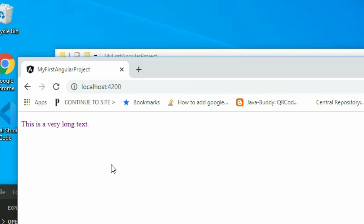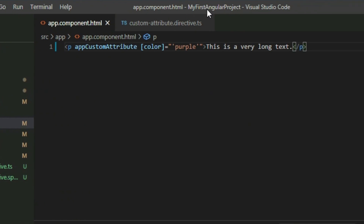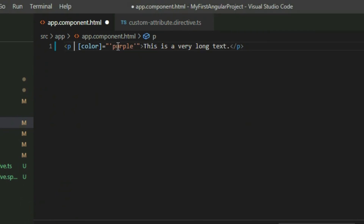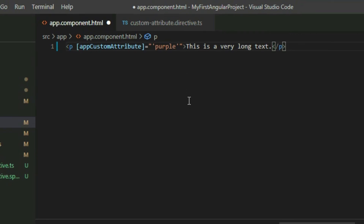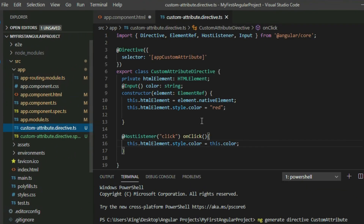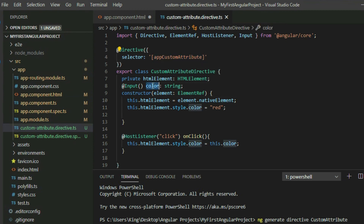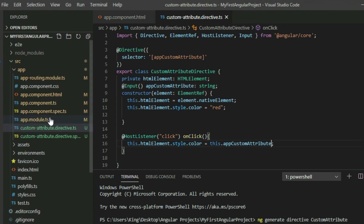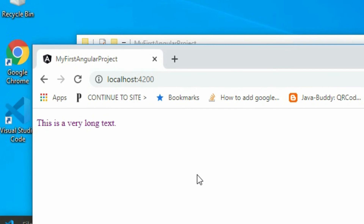I want to mention one more thing. Go back to VS Code. Right now, we have an attribute directive and an input from the attribute separately from each other in the element. We can combine the two using the compact syntax. To do this, we need to change the name of our input variable to match the value of the selector property for the attribute directive. Since the value of the selector property is appCustomAttribute, change the input name to appCustomAttribute. Save the project and go to the browser — click on the paragraph. As you can see, it worked the same way, but this time we used the compact syntax to add the attribute and insert a value at the same time.